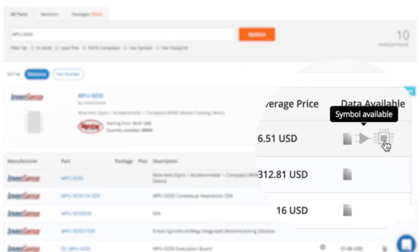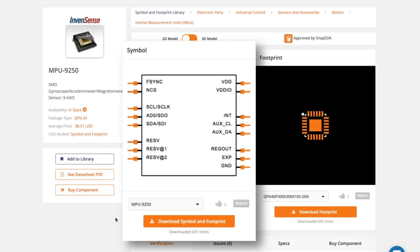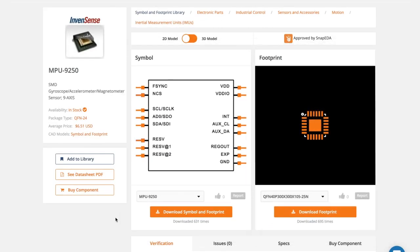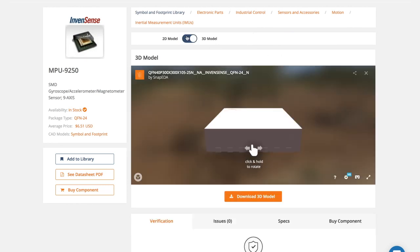When you've found the perfect part, you can download the symbol, footprint, and 3D model instantly.